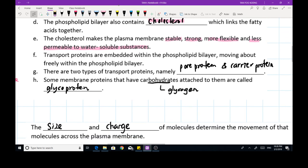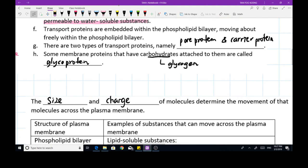There are two types of transport proteins: pore proteins, which have a tunnel through them, and carrier proteins, which are closed at one end and open at the other end at any one time. Some membrane proteins that have carbohydrates attached to them are called glycoproteins.